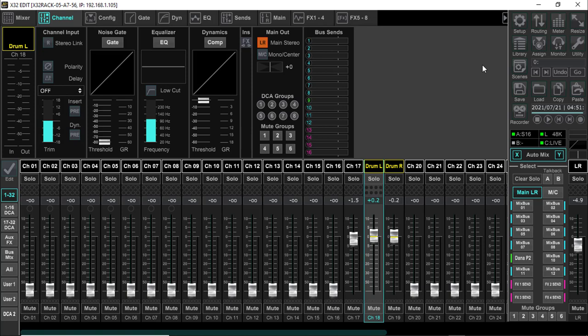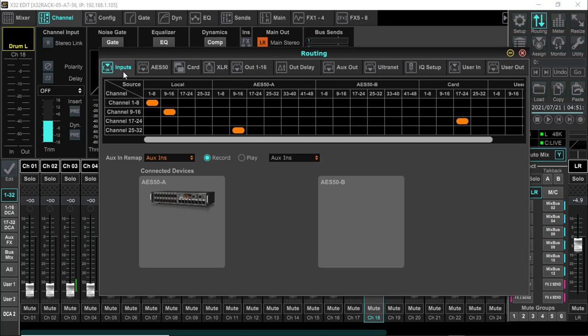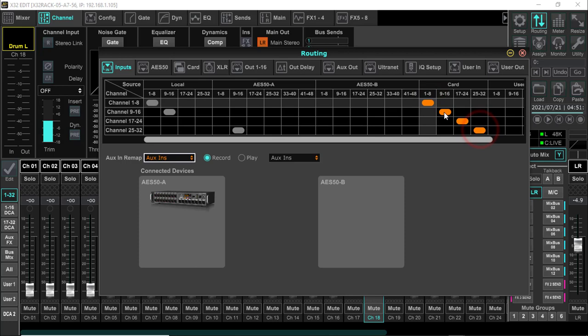So as you can see, there's just a couple things that you have to do with that routing. If you're going to play from the computer, from your DAW, you've got to go to your input source. Now if I was doing all 32 channels, my card input would look like that.